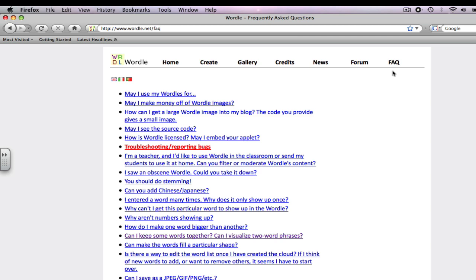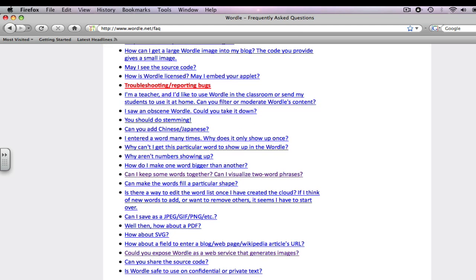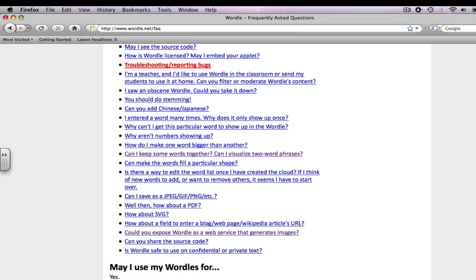You can ask questions on filtering text, exactly what languages may show up, why you can't get a certain word to show up, why numbers may not be showing up. It is a great place to find any answer you may have in terms of using the Wordle website.